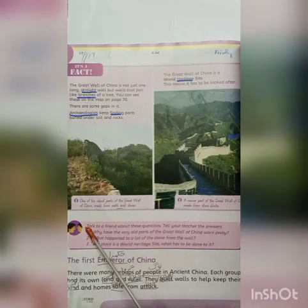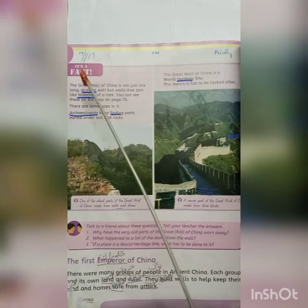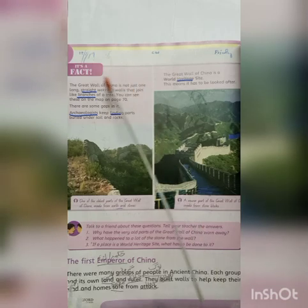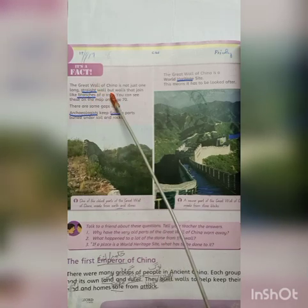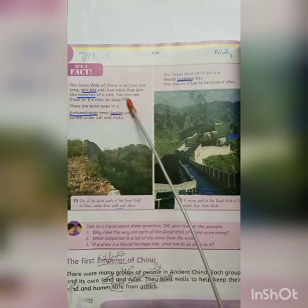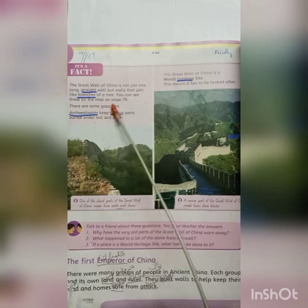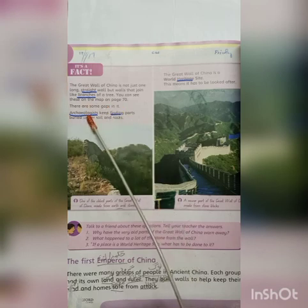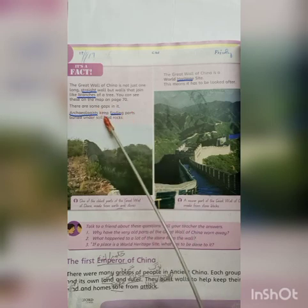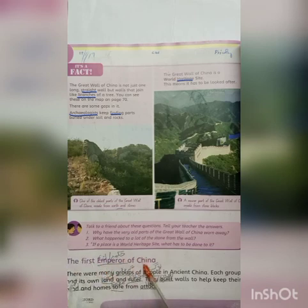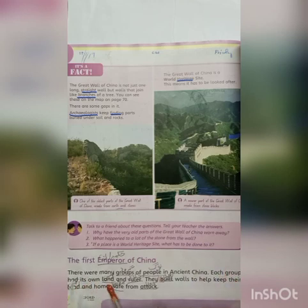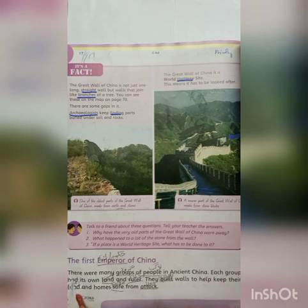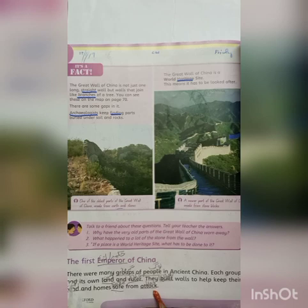On page number 71, the question and answer is done in your notebook. It's a fact: the Great Wall of China is not just one long straight wall, but walls that join like branches (shakhe) of a tree. You can see these on the map on page 70. There were some gaps (fasli) in it. Archaeologists keep finding parts buried under soil and rocks. The first emperor of China (Chin ka pehla hukmaran) — there were many groups (grove) of people in ancient China. Each group had its own land and ruler. They built walls to help keep their land and homes safe from attack (hamla).